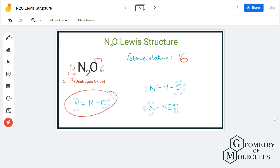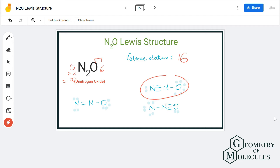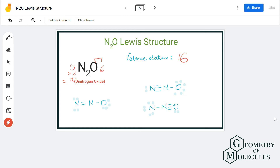As you can see here, in one Lewis structure there are double bonds. In another structure there is one single bond and one triple bond. The third structure is also similar, having one triple bond and one single bond. To find out which one is the most suitable structure, we are going to calculate the formal charges for all atoms in each structure.